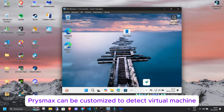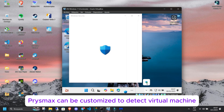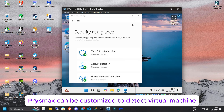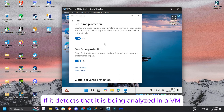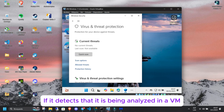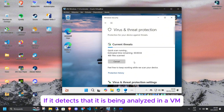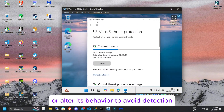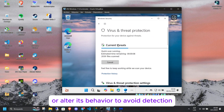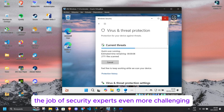Additionally, Prismax can be customized to detect virtual machine (VM) environments. If it detects that it is being analyzed in a VM, it can deactivate or alter its behavior to avoid detection, making the job of security experts even more challenging.